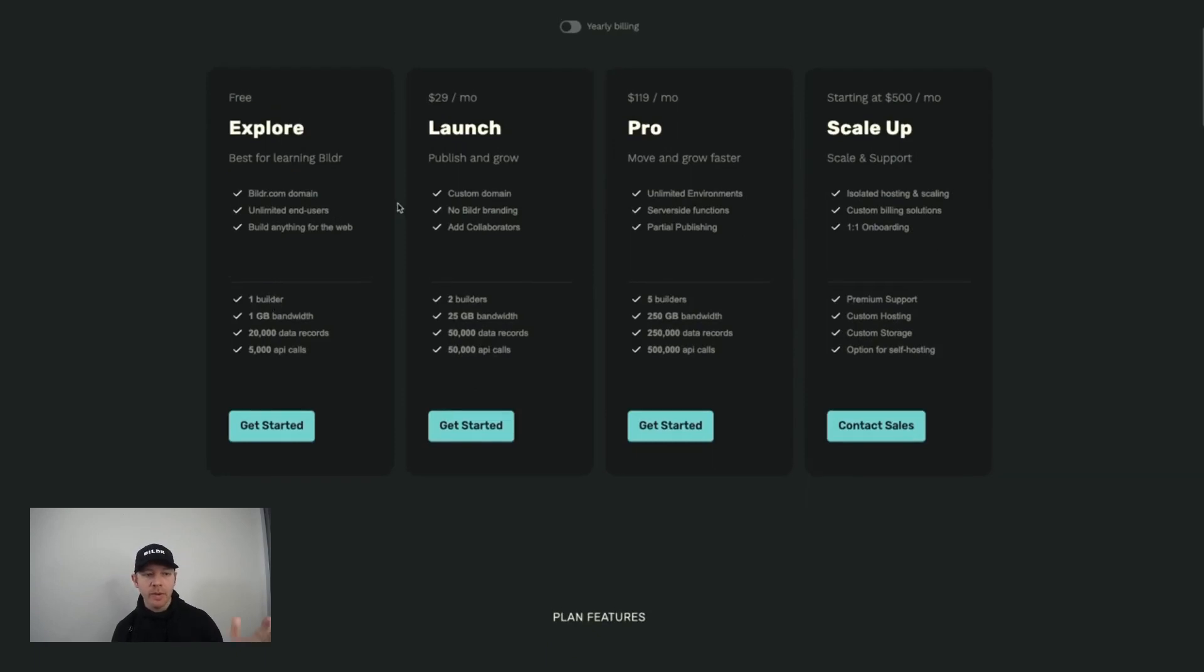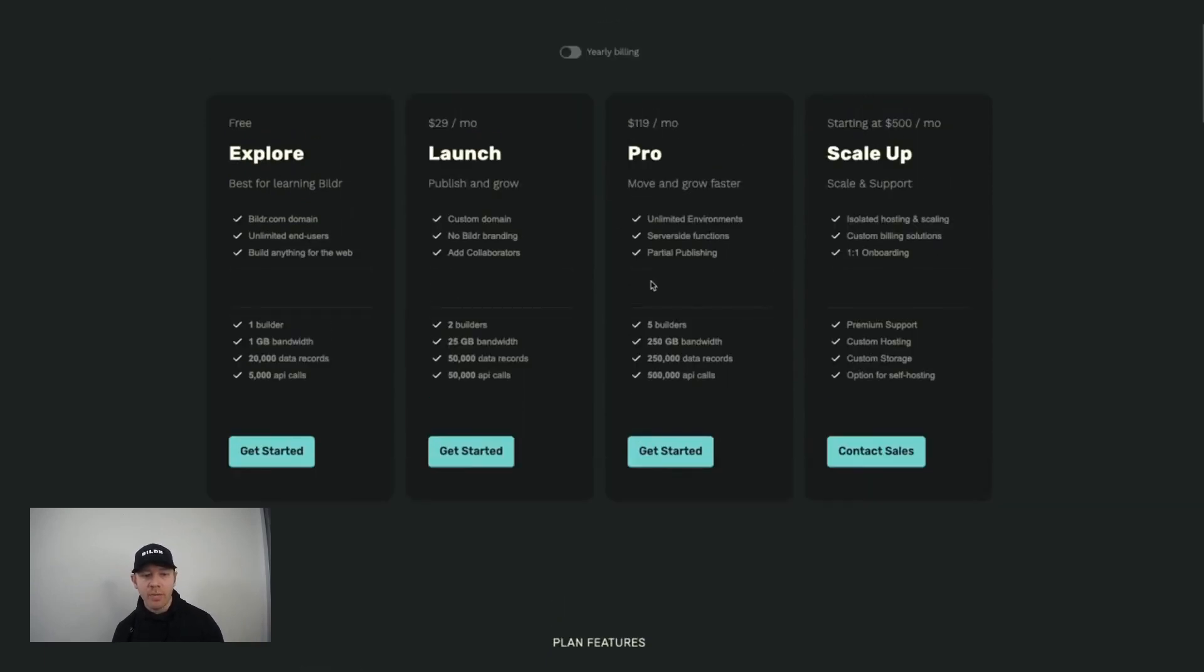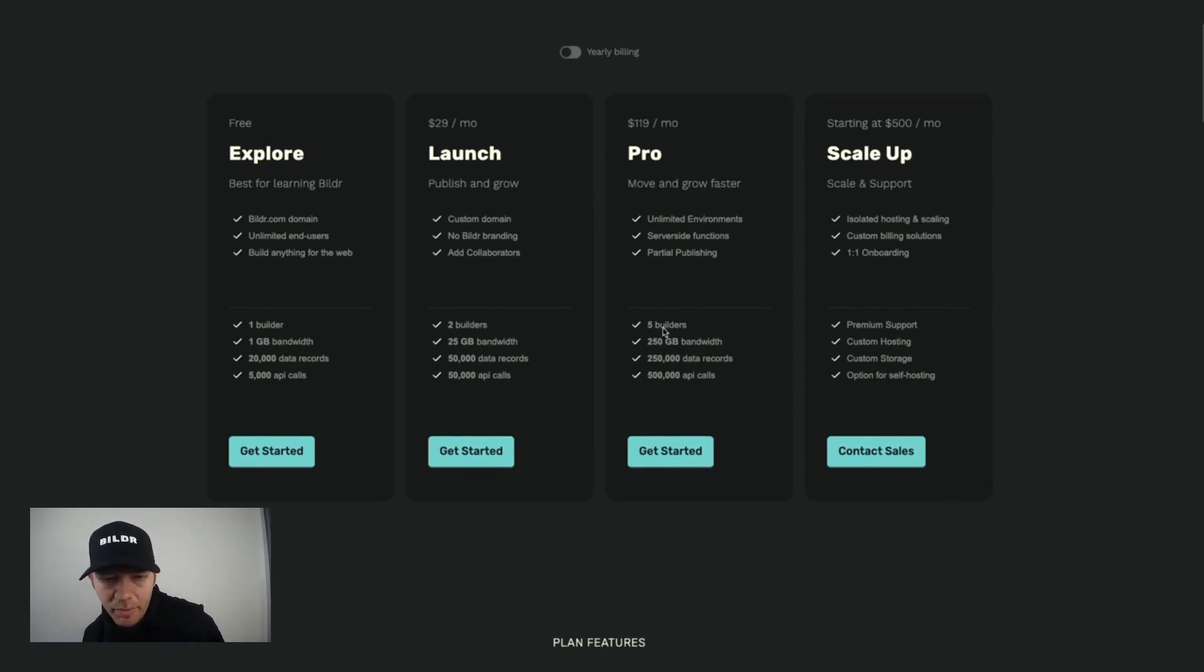When you jump up to our launch plan, you get an additional collaborator on that project. And then our pro plan allows for up to your first five builders and collaborators on the matter.